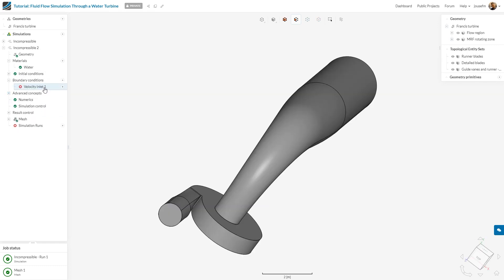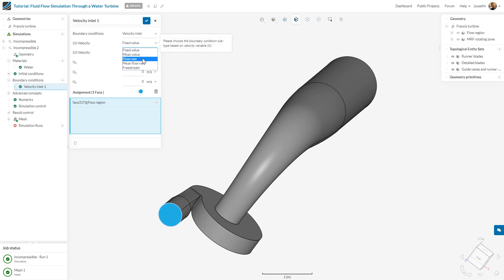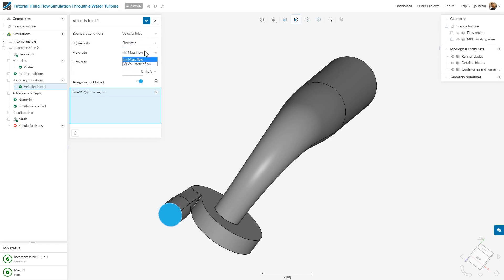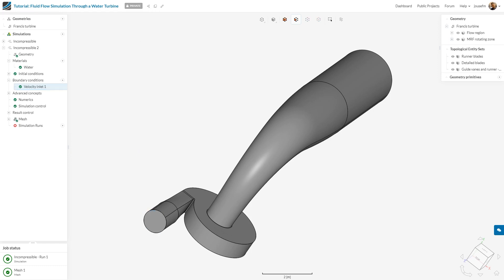We have the velocity inlet boundary condition already defined right here. We select the velocity inlet phase and define a volumetric flow rate of 16 cubic meters per second. So it's defined and I click on save. Perfect.